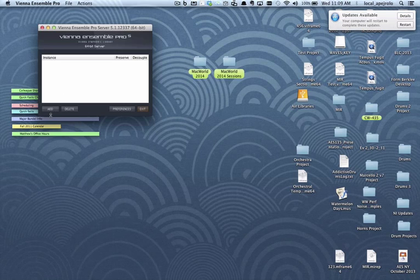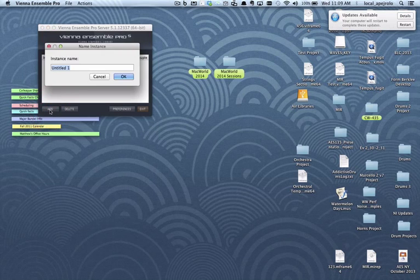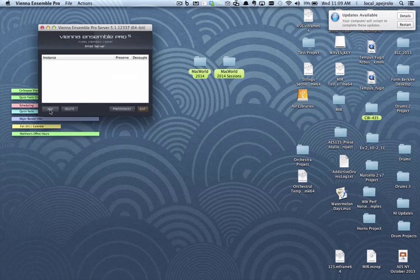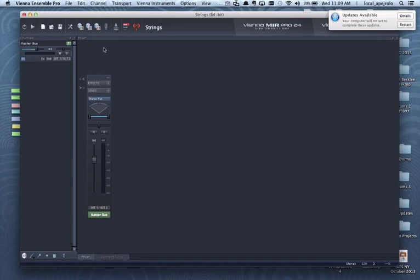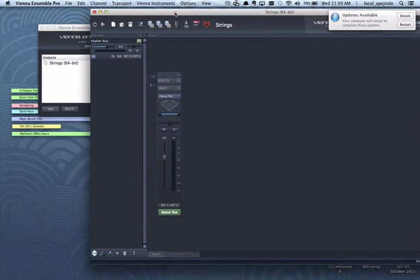So I'm gonna click on the Add button and I'm gonna call this instance strings. As you see, my mixing board shows up right here.